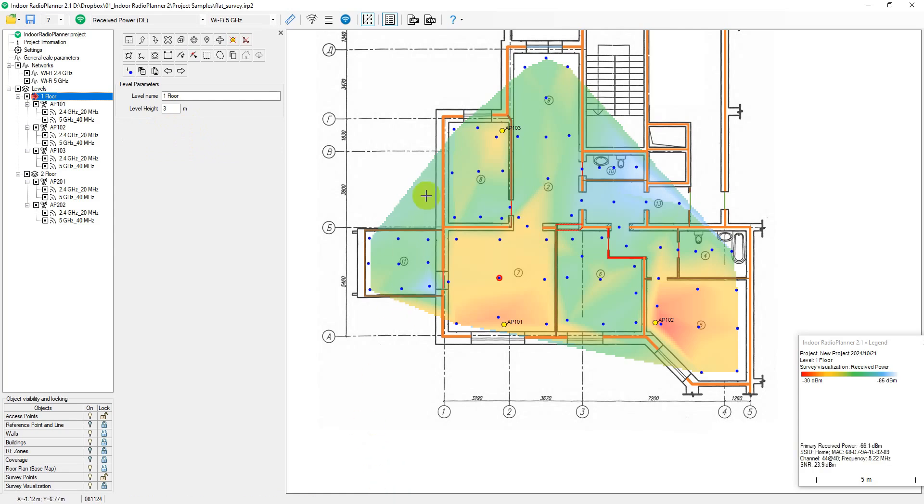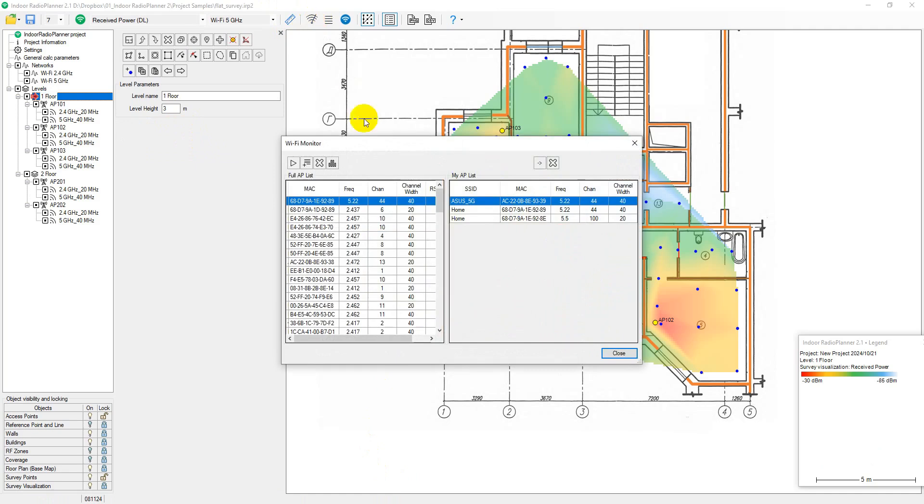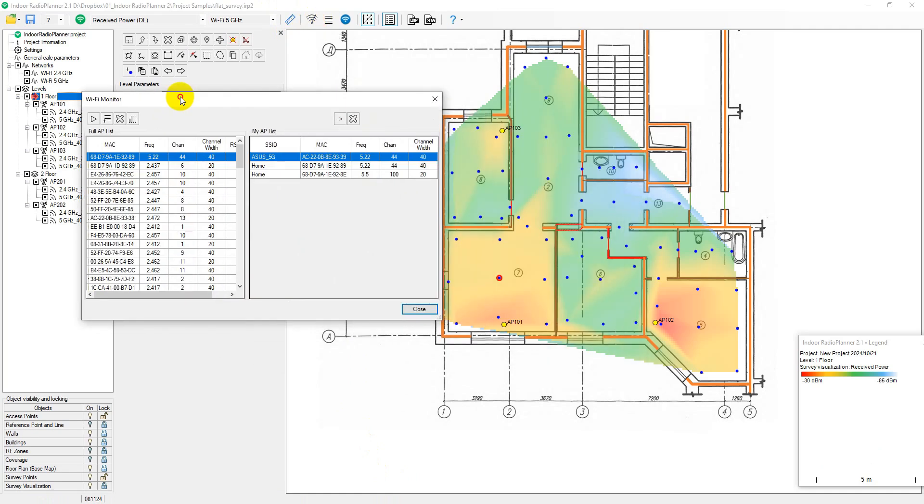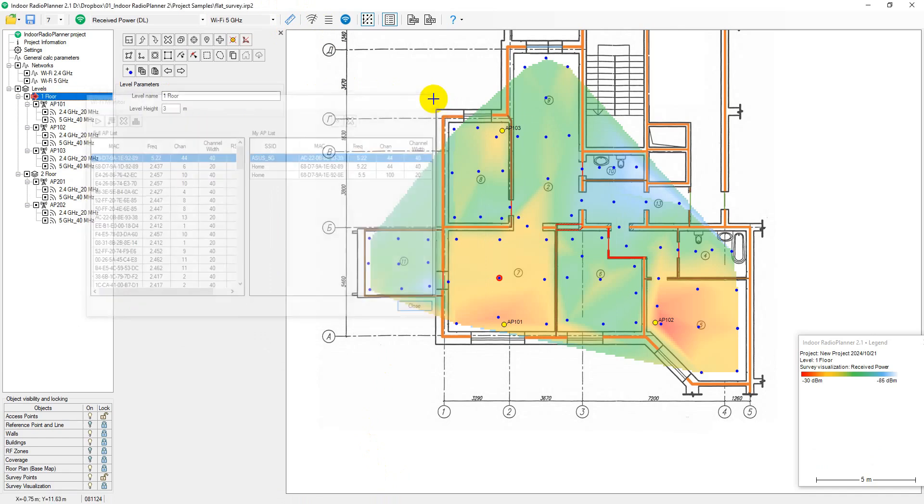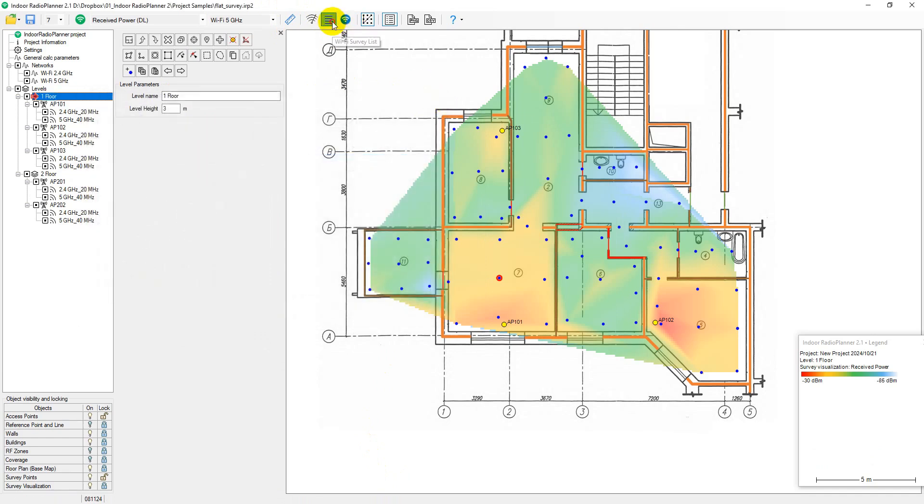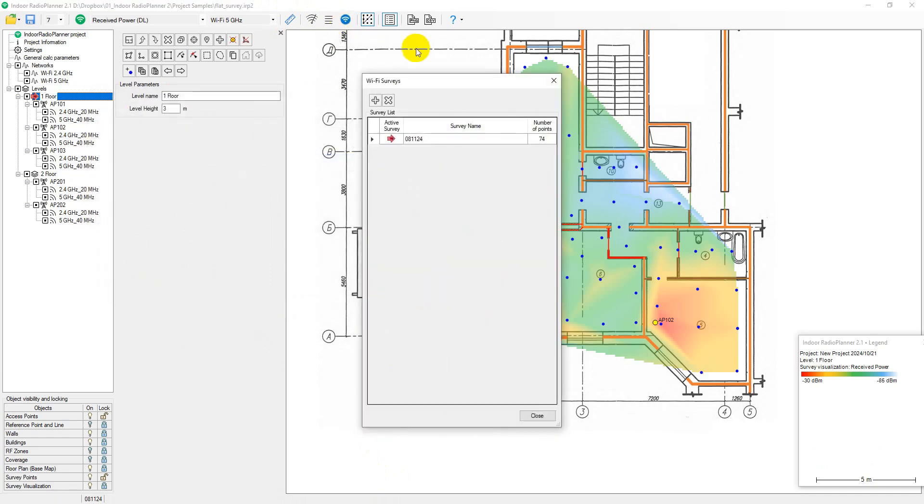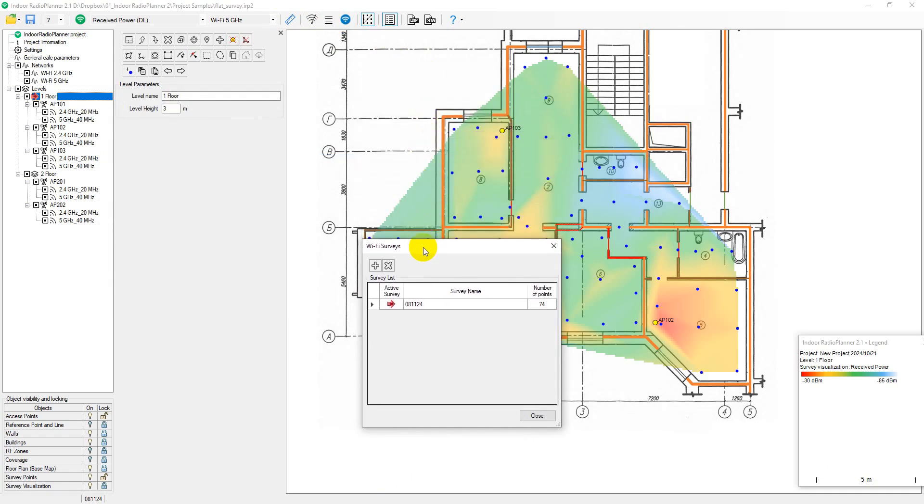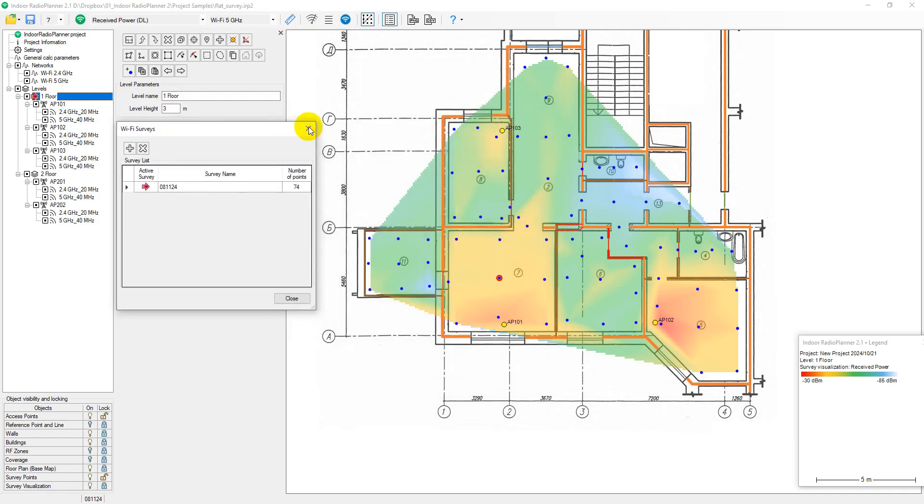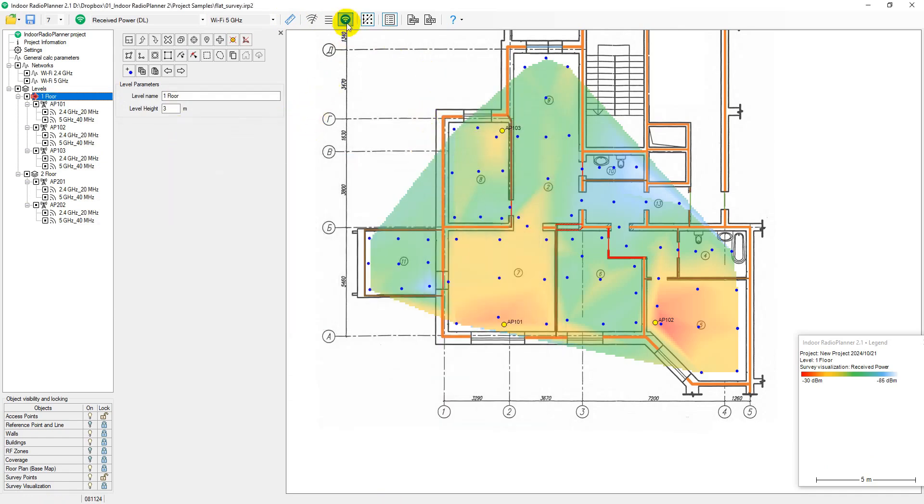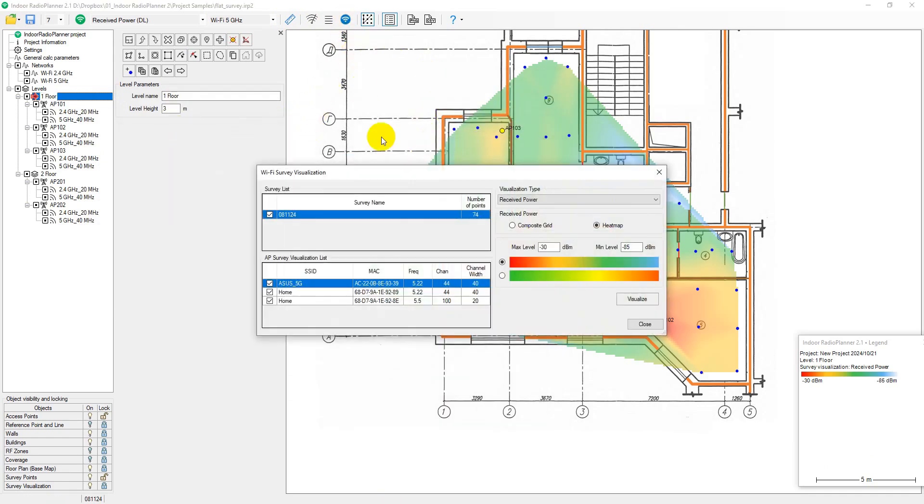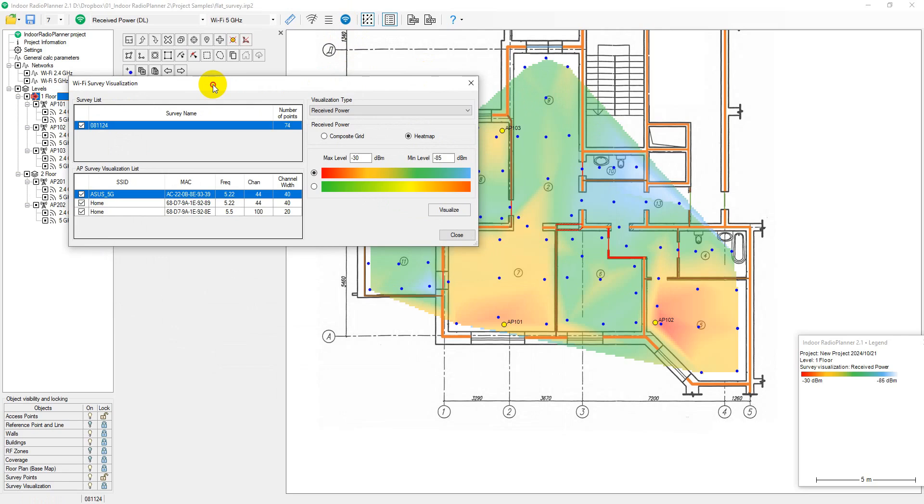To work with surveys and subsequent visualization, the main panel of Indoor Radio Planner provides a group of tools. Wi-Fi Monitor allows you to get a list of all available access points. Wi-Fi Survey List lets you perform and save multiple surveys in a project. Wi-Fi Survey Visualization enables visualization of survey results.